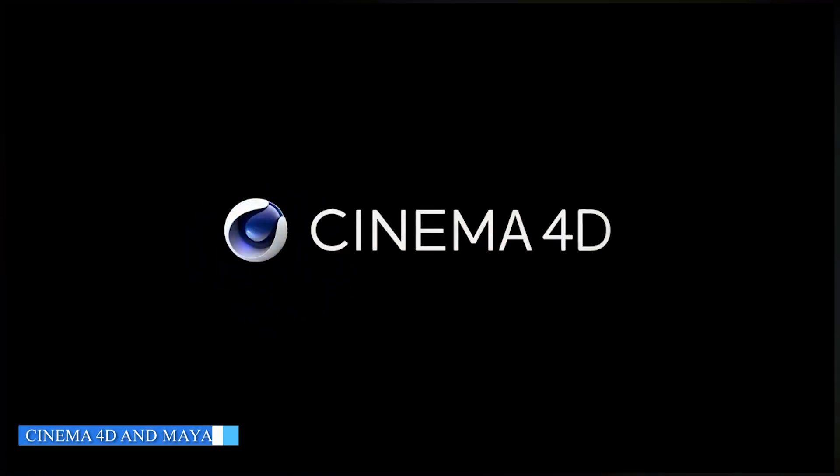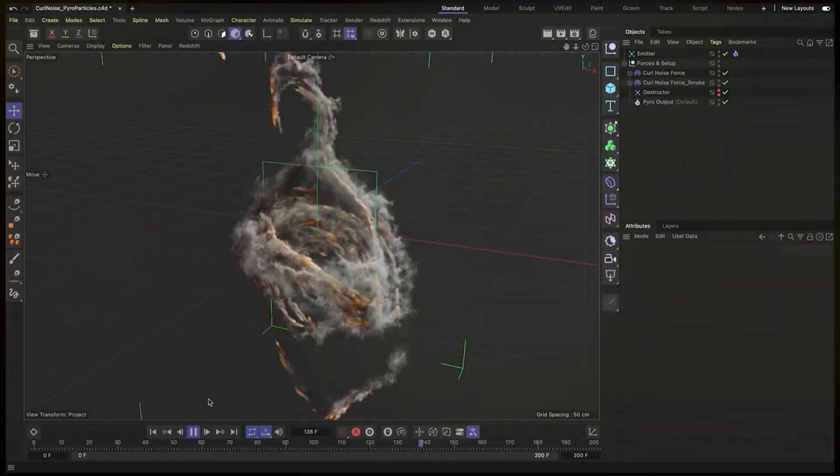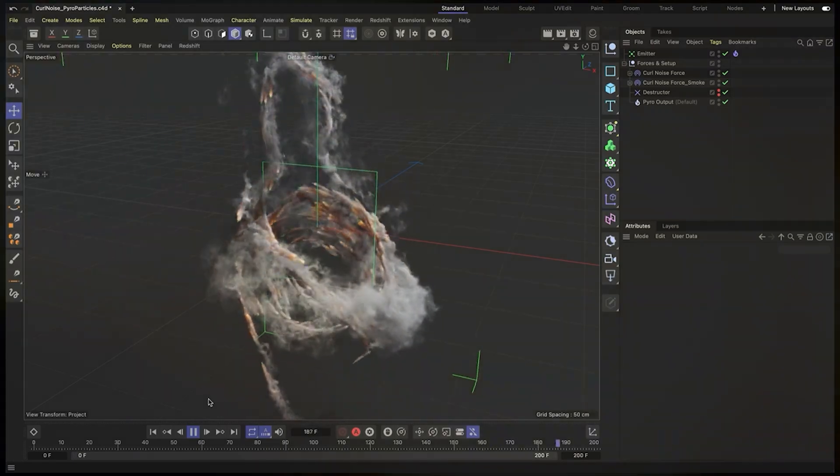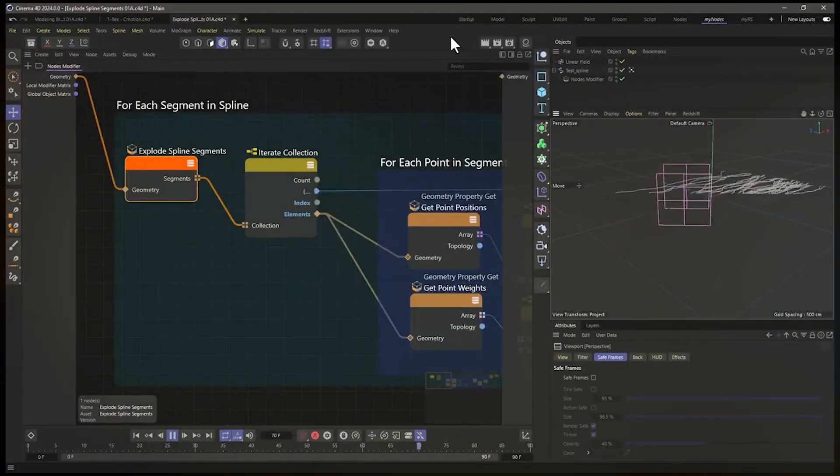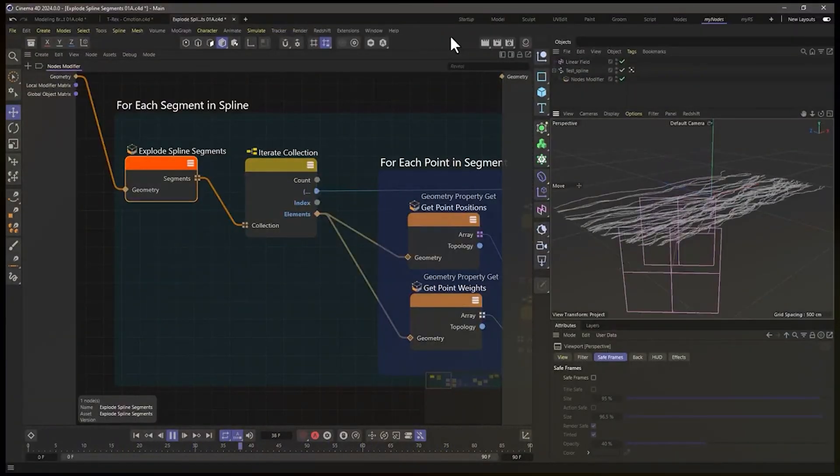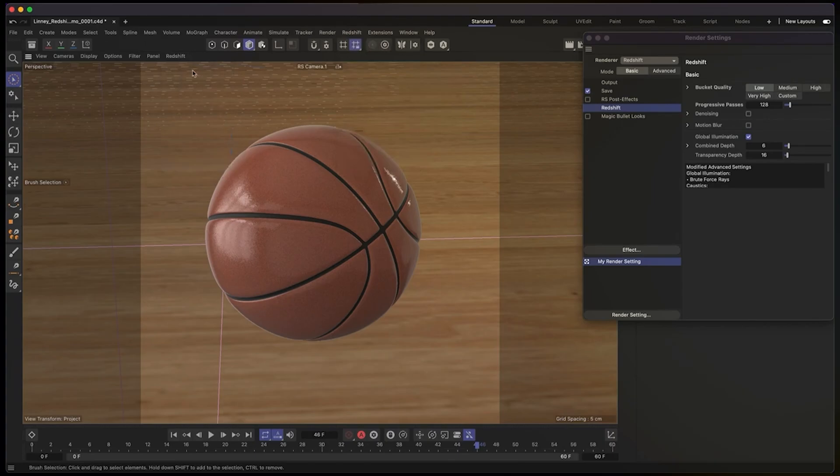Before we delve into the specifics, let's provide a brief introduction to Cinema 4D and Maya. Cinema 4D, developed by Maxon, is known for its user-friendly interface and intuitive workflow. It is widely used for motion graphics, product visualizations, and character animations.